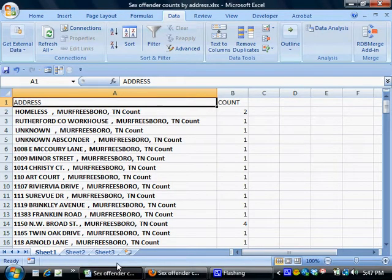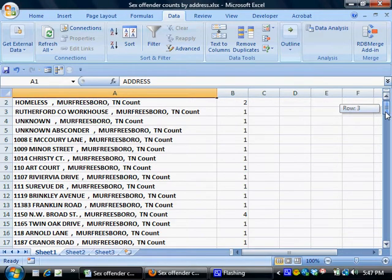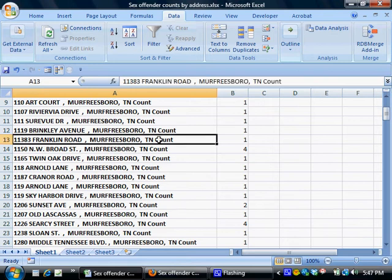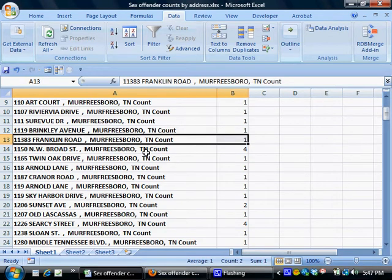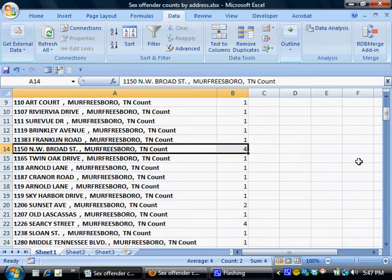Just as back here in the spreadsheet, each of these rows represents an address that sometimes has only one sex offender living there, sometimes an address that has, in this case, as many as four living there.